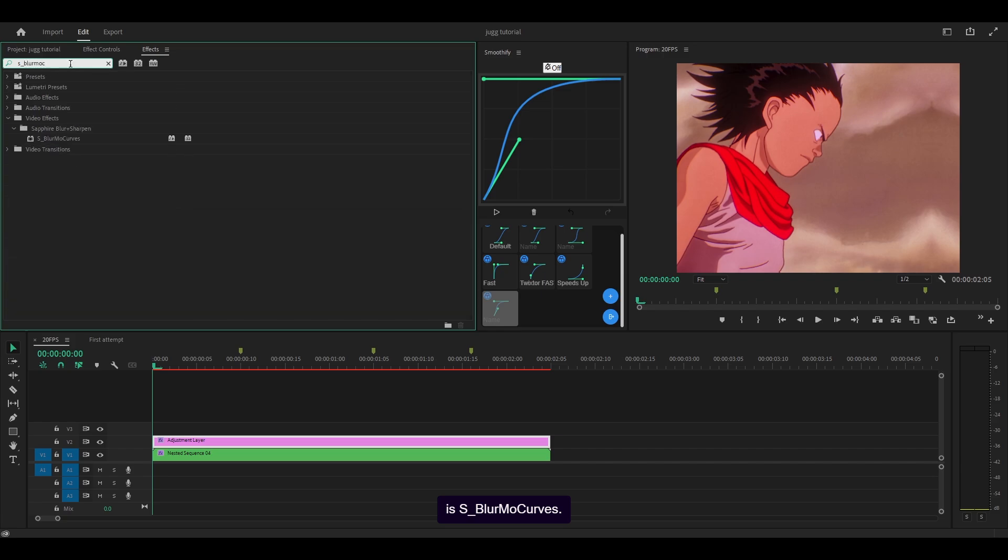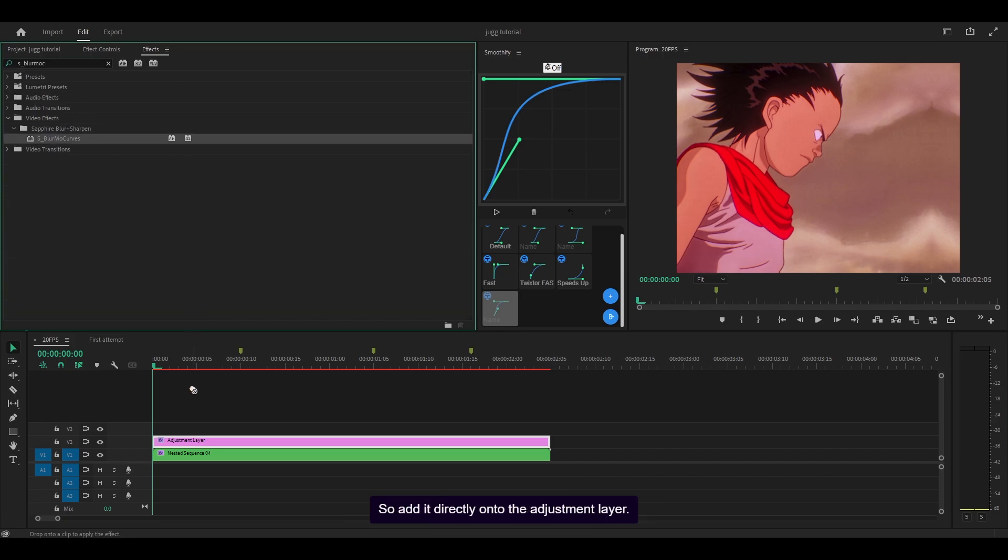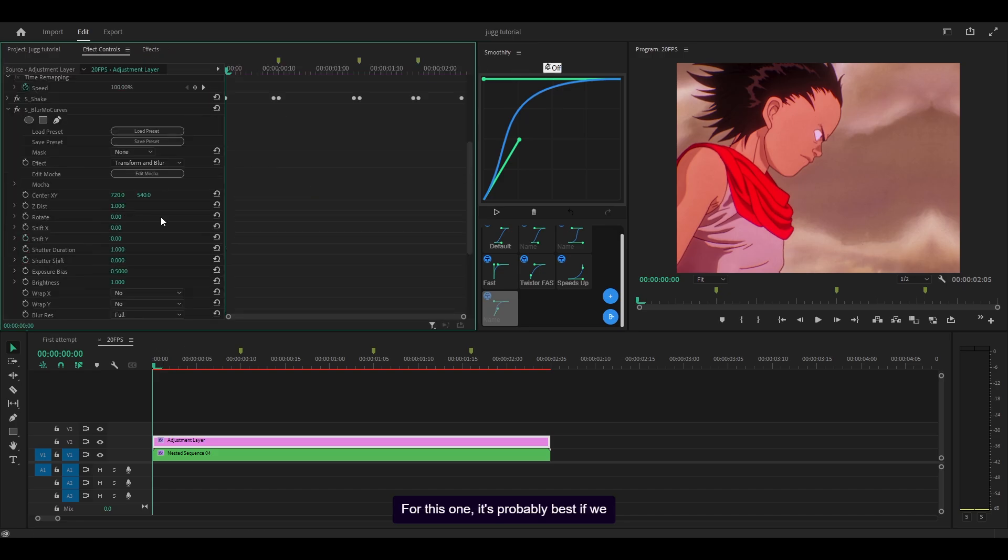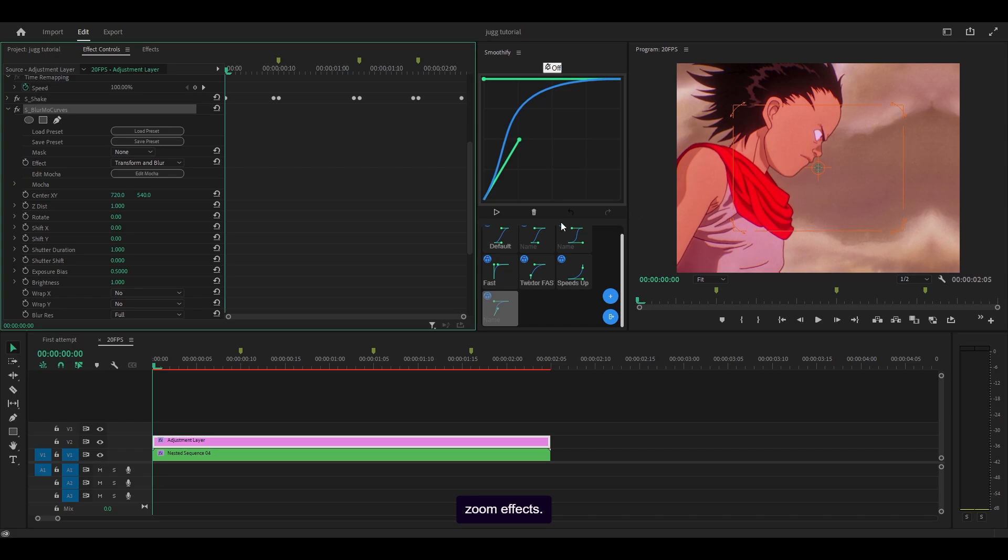This one underneath sapphire blur plus sharpen, add it directly onto the adjustment layer. For this one it's probably best if we use smoothify again. I'm going to use this to make some zoom effects.